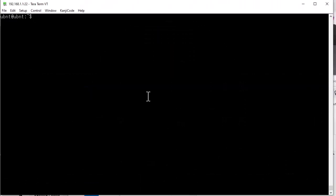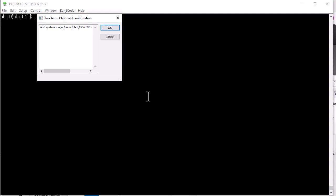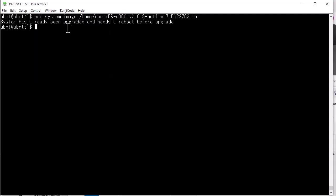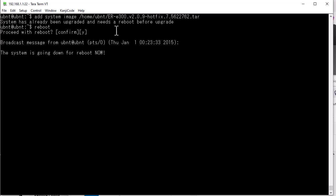The next step is to SSH into the router with the default UBNT account. I'm going to add system image, and it says system has already been upgraded and just needs a reboot. Let's give that a try and see what happens with that.